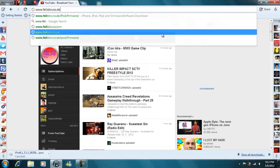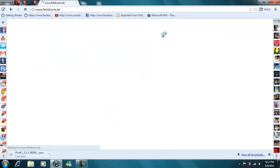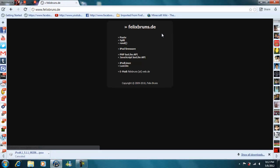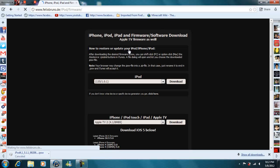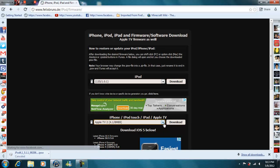Then you're going to go to iPod firmware, then you're going to scroll.